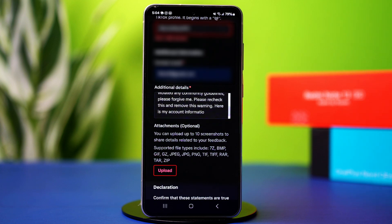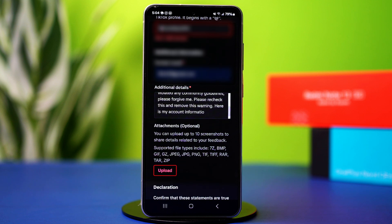I don't know why it happened. If I have violated any community guidelines, please forgive me. Please recheck this and remove this warning. Here is my account information.